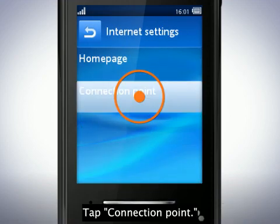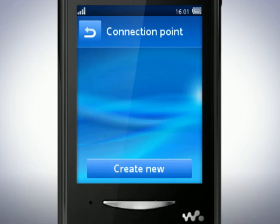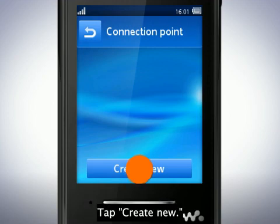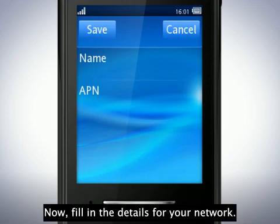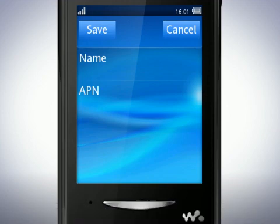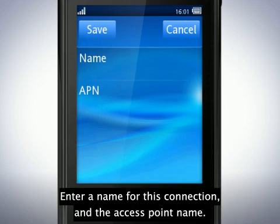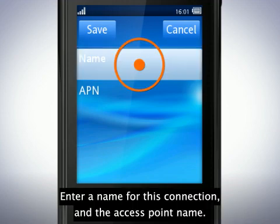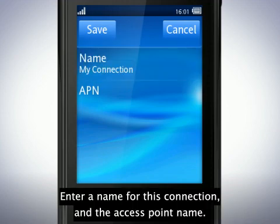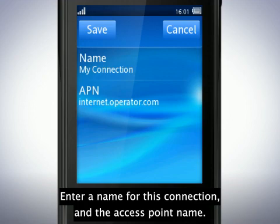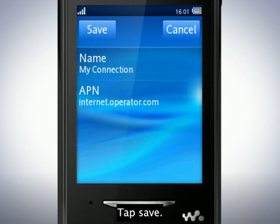Tap Connection Point. Tap Create New. Now fill in the details for your network. Enter a name for this connection and the access point name. Tap Save.